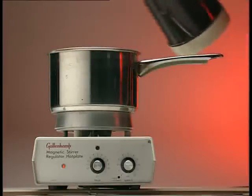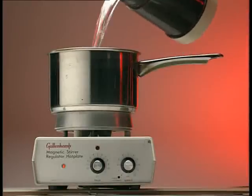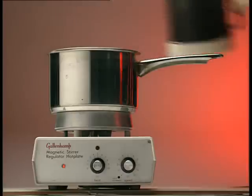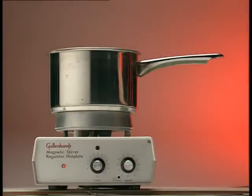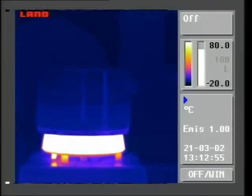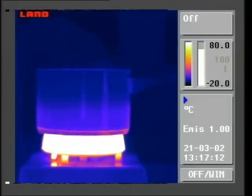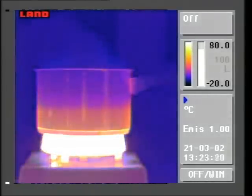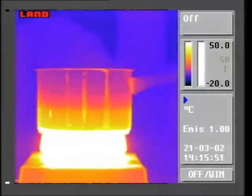There are three ways in which things can heat up, in which heat energy can be transferred. First, conduction. Viewed with this thermal imaging camera, hot areas look white, cool areas blue. So as heat energy transfers from the hot plate, the whole pan becomes red because of conduction.